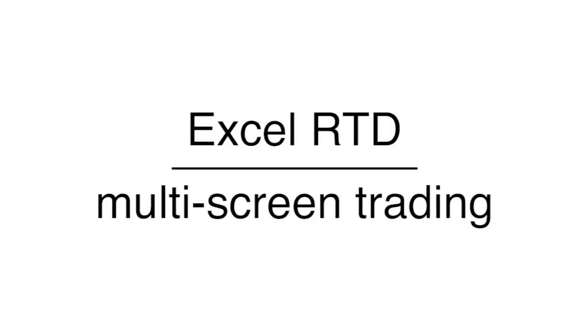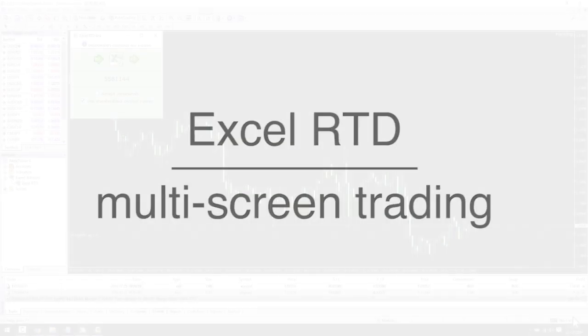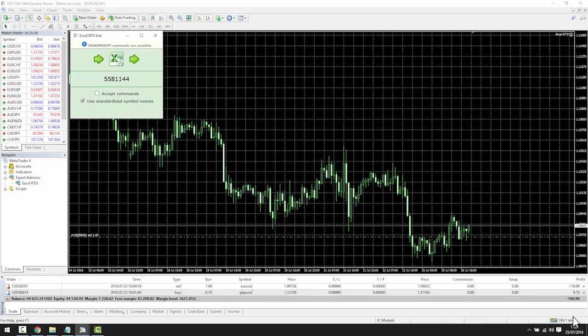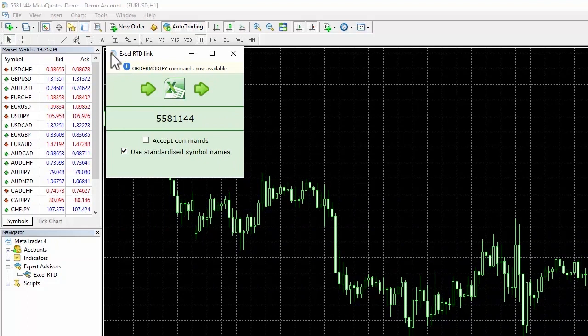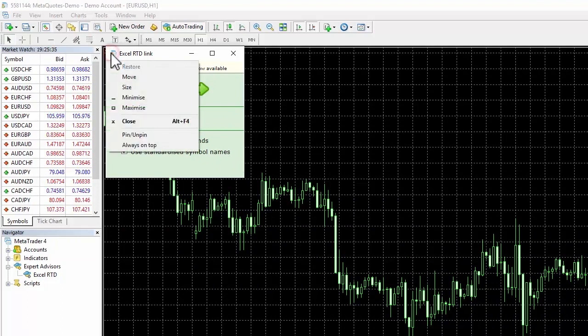You can have the Excel RTD on a separate screen or on the chart. If you want to pin it to the chart, simply click on the top left icon and select pin unpin.